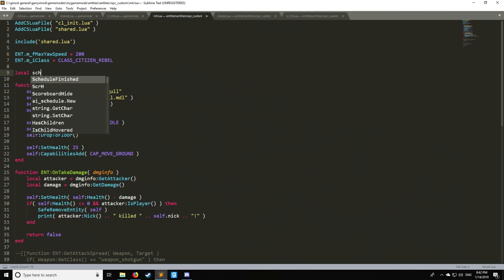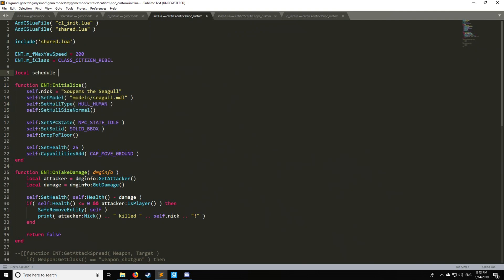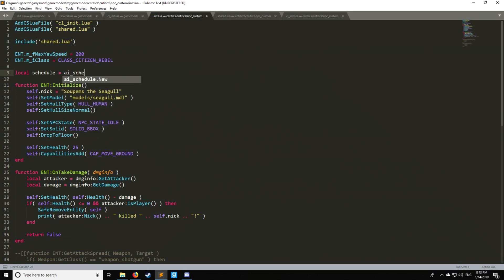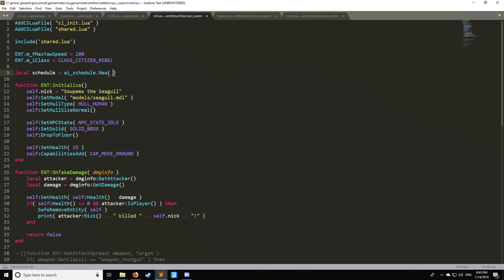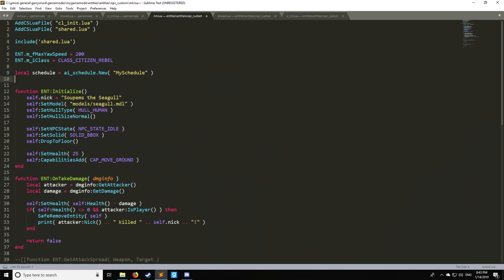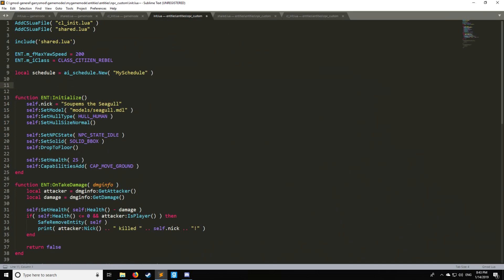So let's start with a schedule. A schedule is simply a bunch of tasks which are going to be ordered. If we want to make a schedule we'd go to AI_schedule just like that from that library and we're going to get the new function. Here we just name our schedule whatever we want just like this and then this is where we will be assigning tasks.